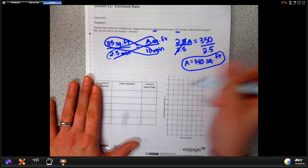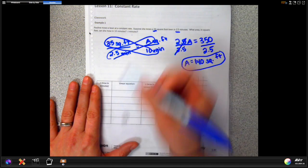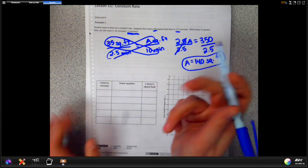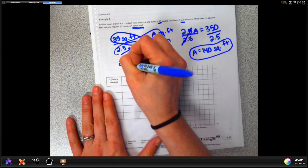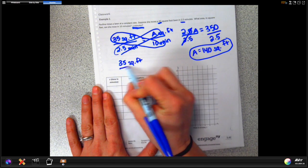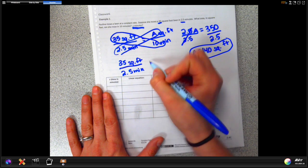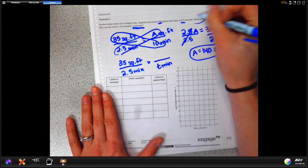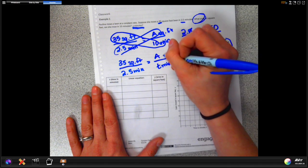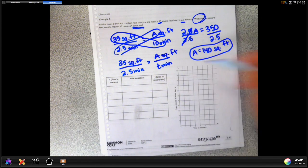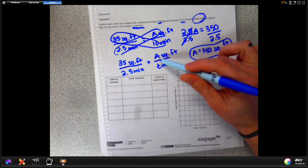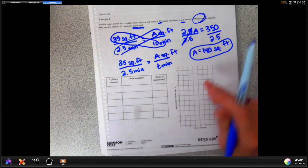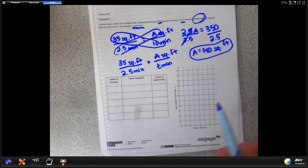It also asks us to answer for t minutes, which is a separate question. For t minutes, you set it up the same way starting with your rate of change — 35 square feet in 2.5 minutes — set equal to another ratio. We have t minutes at the bottom and use variable 'a' for area at the top. You can't actually solve for a final number because we have two variables in our proportion, so all they're looking for is for you to set it up to see the general format.